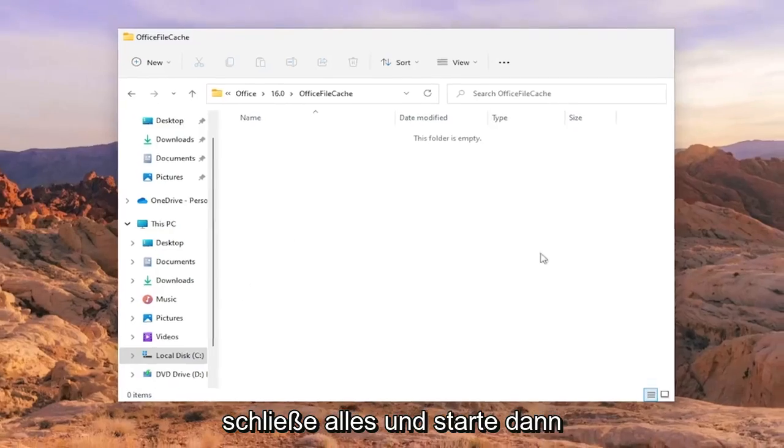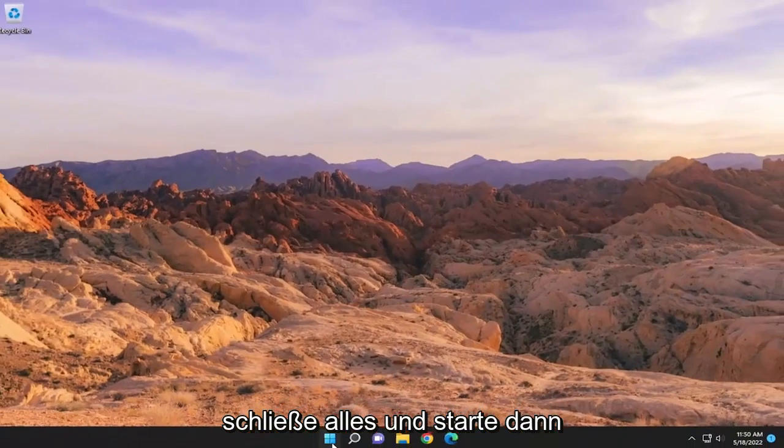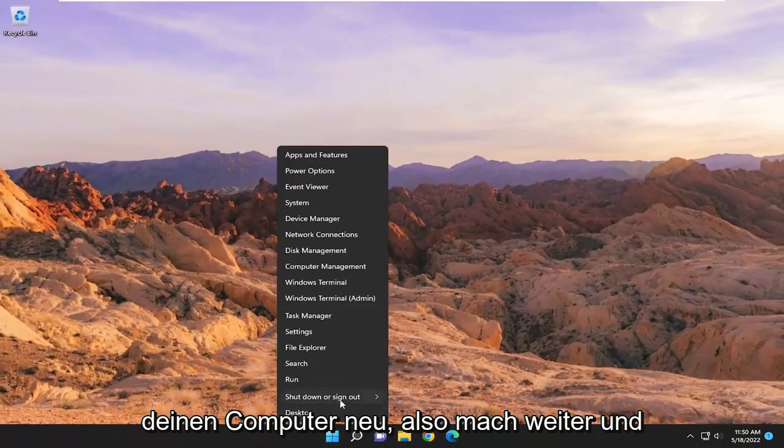Close out of everything and then restart your computer. Go ahead and restart at this point.